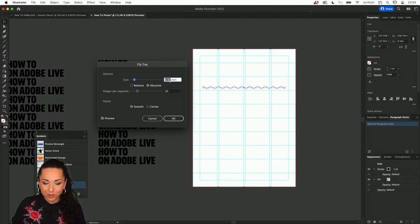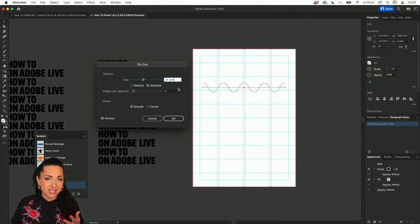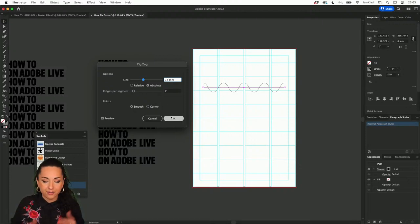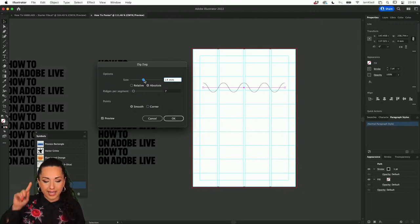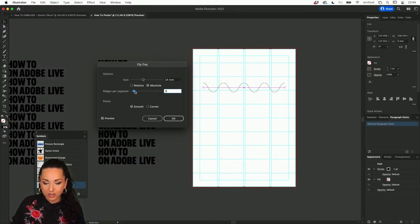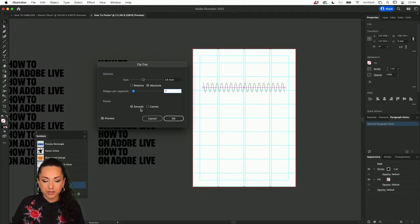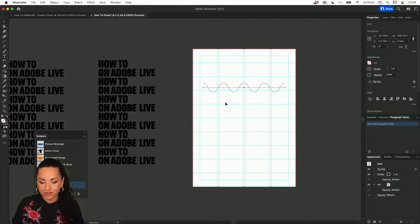Switch to Smooth and we already have a wave. All we're left to do is change the size and ridges — I usually roughly double the relationship, so maybe a size of 14 with 7 ridges, or 10 and 5. You can use the slider or type a value directly. Choose smooth for a wave or corner for a zigzag, then click OK. I'm going to press Alt and create a copy because I like to keep a backup before modifying.